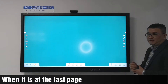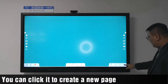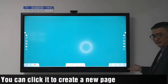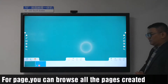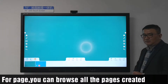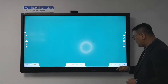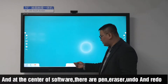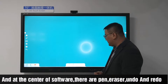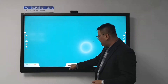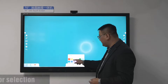For the next page button, when you are on the last page, you can click it to create a new page. For the pages button, you can browse all pages by clicking it. In the center of the software, there is the pen, eraser, undo, and redo. For the pen, there are 12 different colors for selection.